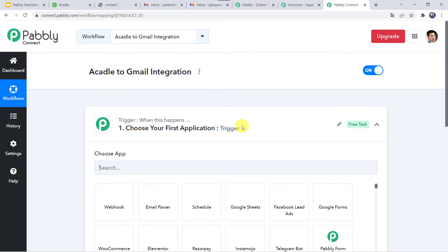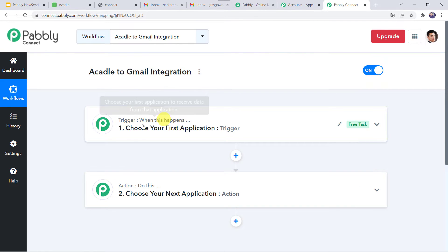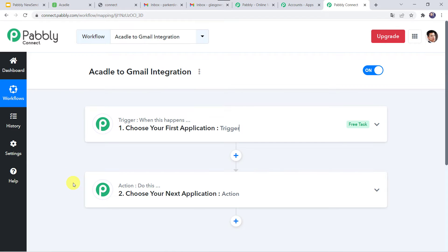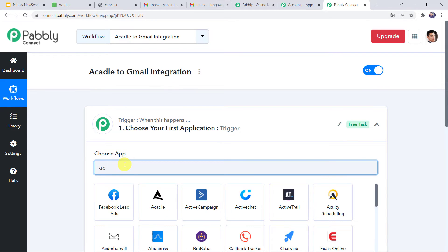Now here we can see a trigger window and an action window. Pabbly Connect works on the concept of trigger and action — trigger means 'when this happens', action means 'do this'. In this use case we want that whenever a course is completed in Acadle, automatically a Gmail email should be sent to the user. Open the trigger window and in choose application let us find Acadle.